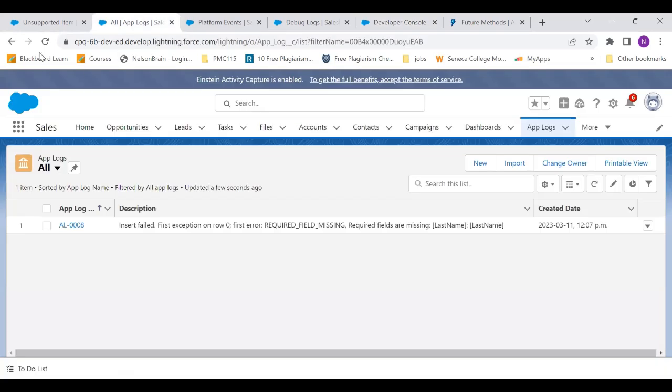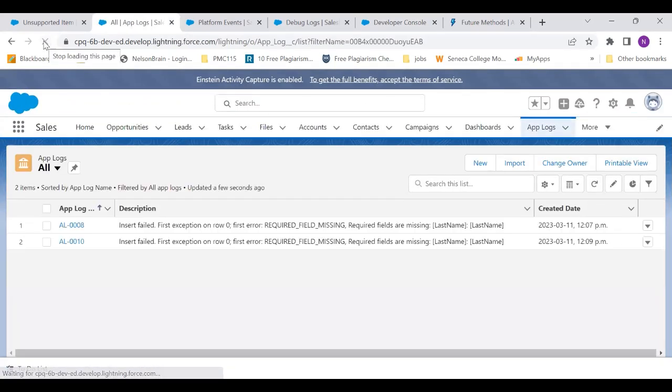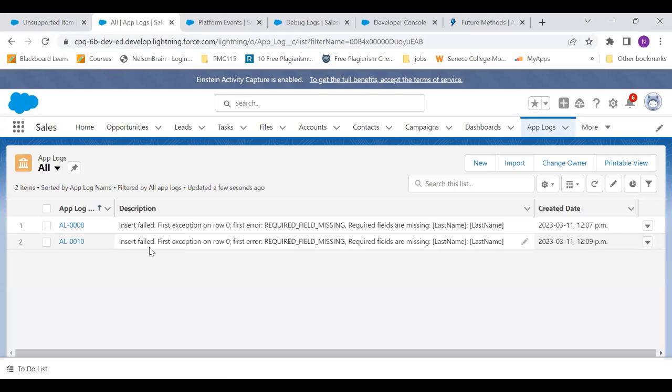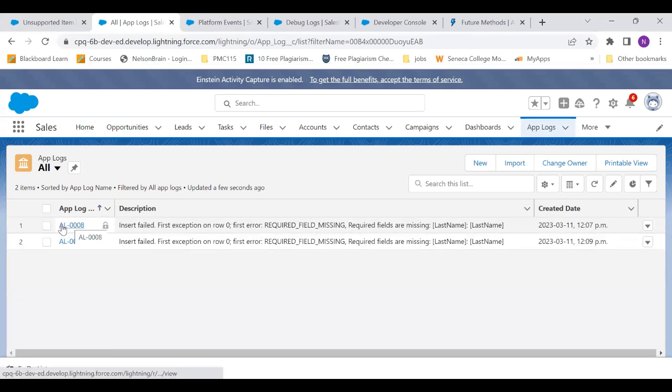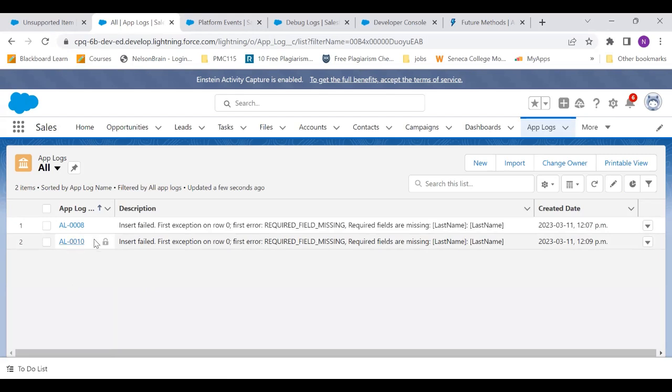Now again, let's go to the log and let's refresh it. Now, this time you will see the log got generated, but you will also notice one more thing. See, the app log that was initially created was AL0008. Then there was an app log created called 9, but that is no more present over here. Because that is the time when we were using that throw statement. And then we commented out the throw statement. And again, we have the app log 10.